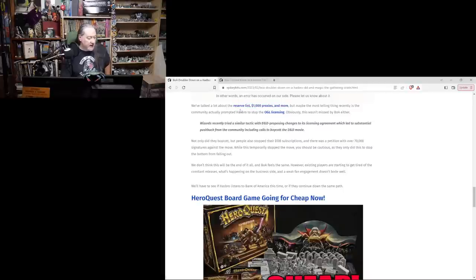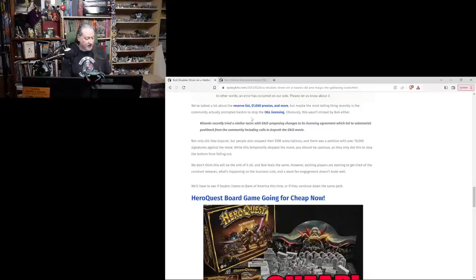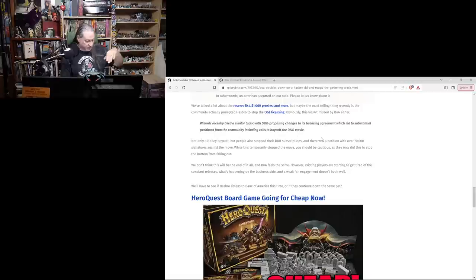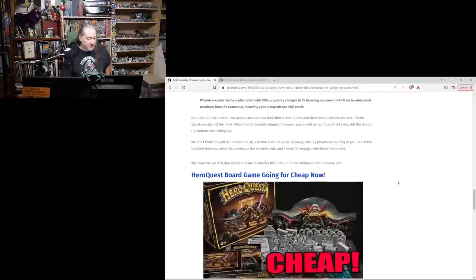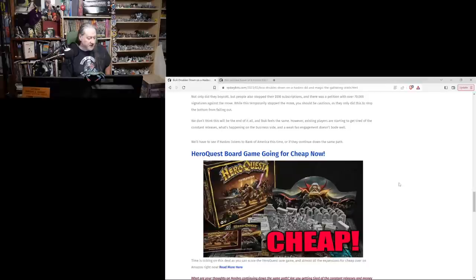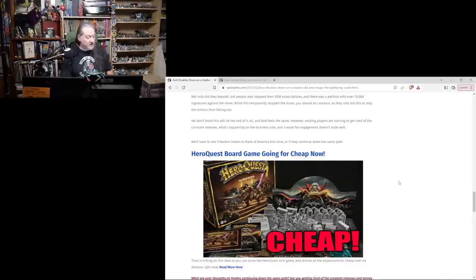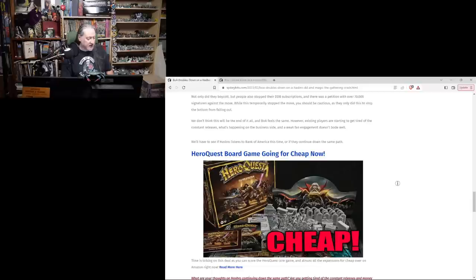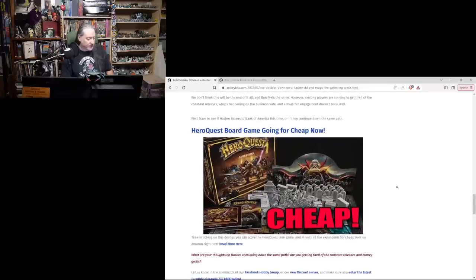We've talked a lot about the reserve list, thousand dollar proxies, and more. But maybe the most telling thing recently is the community actually prompted Hasbro to stop the OGL licensing. Obviously this wasn't missed by BOA either. Not only did they boycott, but people stopped their DDB subscriptions and there was a petition with over 70,000 signatures against the move. While this temporarily stopped the move, you should be cautious as they only did this to stop the bottom from falling out. We don't think this will be the end of it all, and BOA feels the same. However, existing players are starting to get tired of the constant releases, what's happening on the business side, and weak fan engagement doesn't bode well.